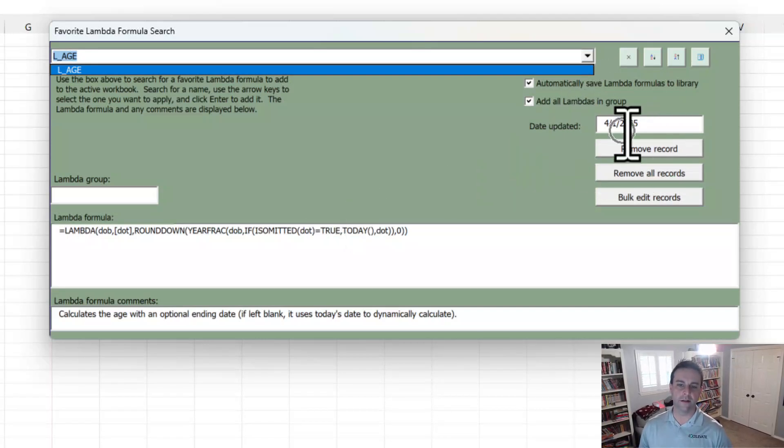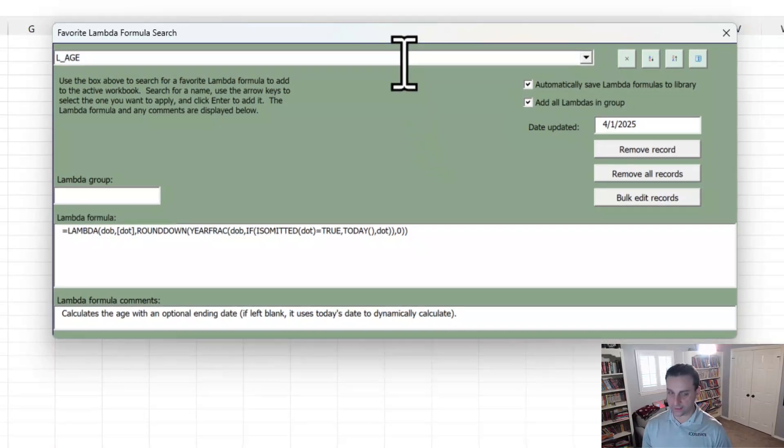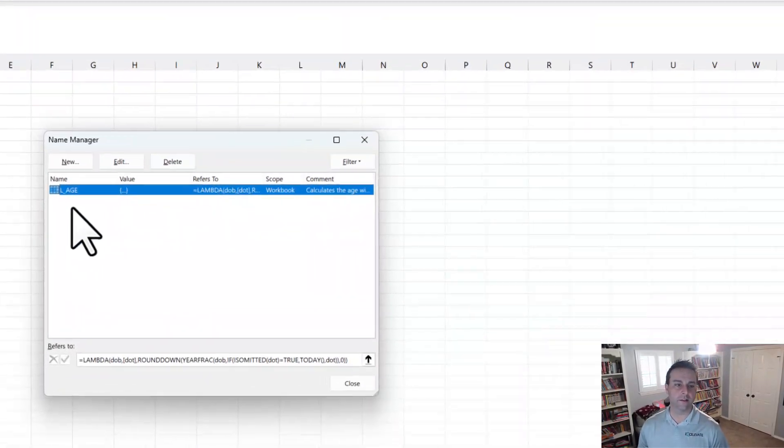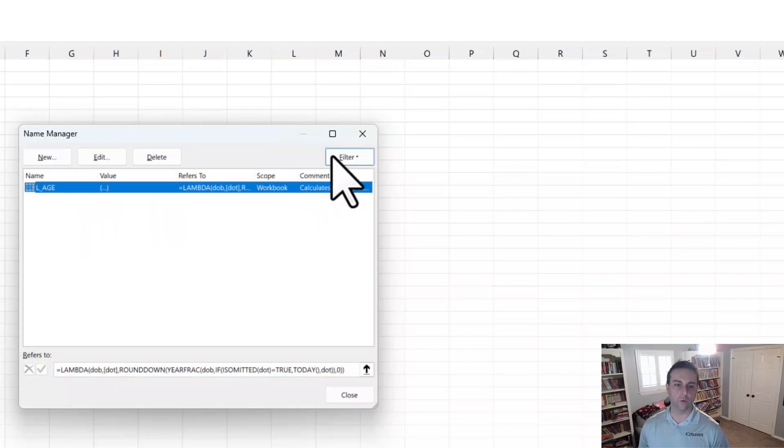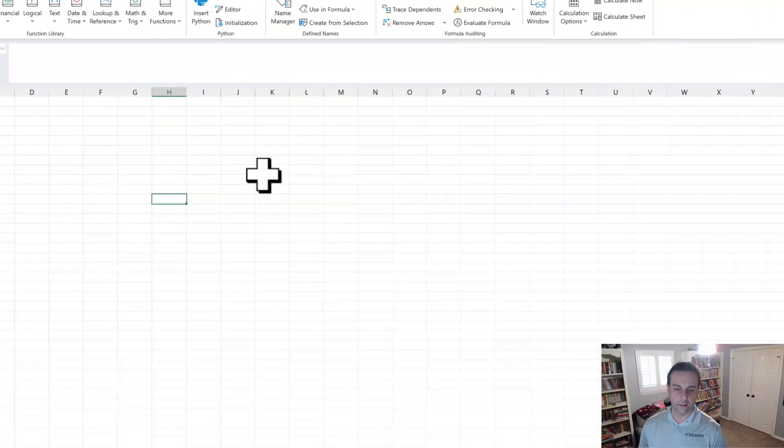So if we look for the word age, we can quickly find that new one that we just added. Notice there is the date that we added it. And all you have to do is press enter, and it automatically will add it to this workbook. We'll come back to the search box in here in just a minute.